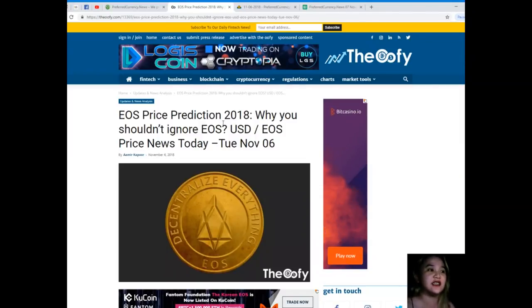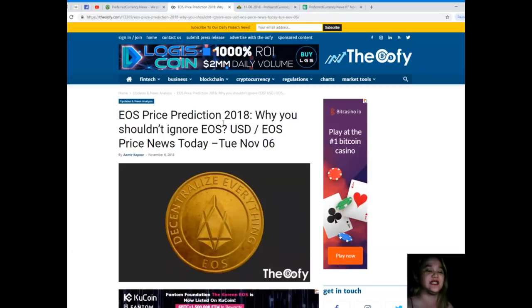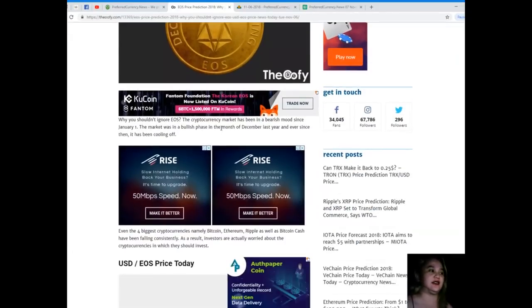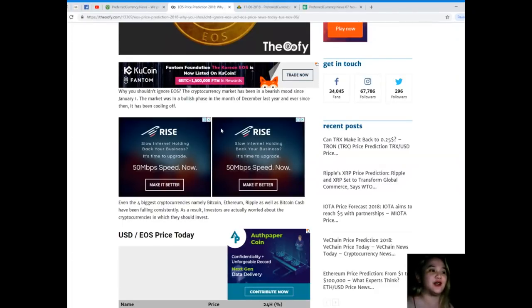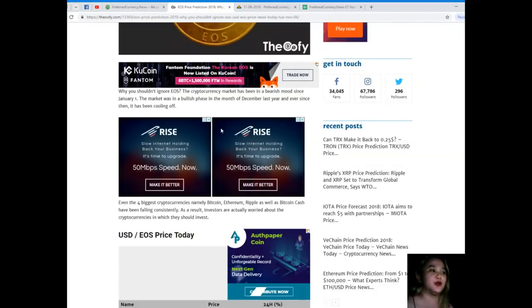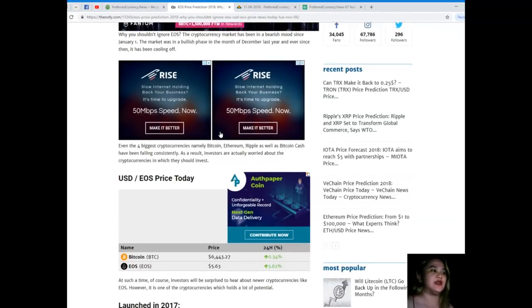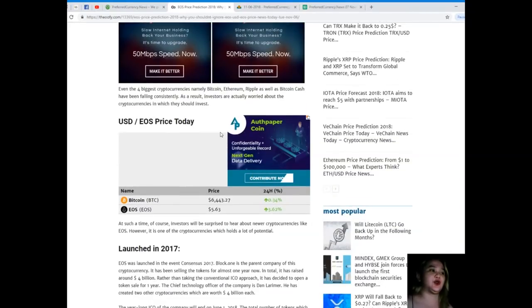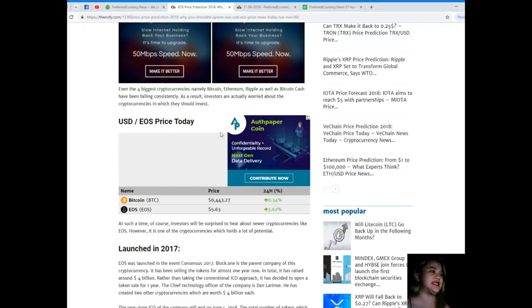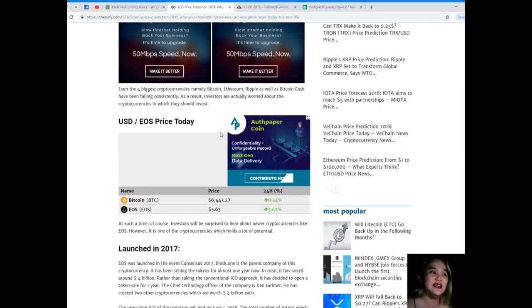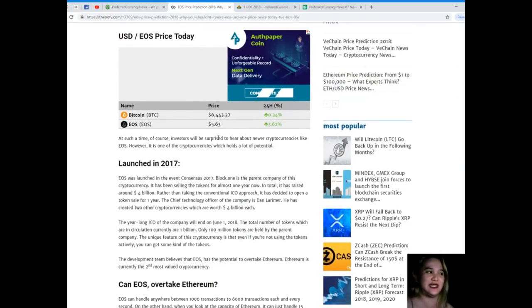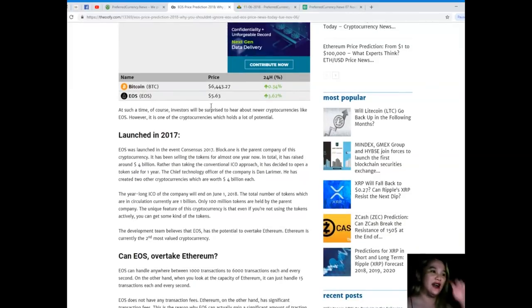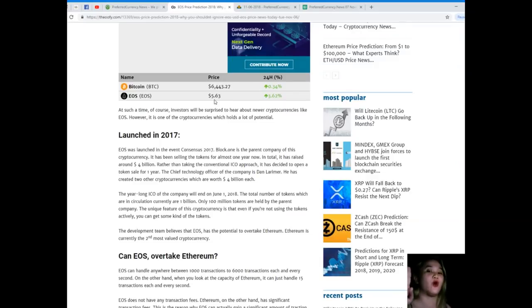EOS price prediction 2018: why you shouldn't ignore EOS USD and EOS price news today as of November 6, 2018. The cryptocurrency market has been in a bearish mood since January 1st. The market was in a bullish phase in December last year and has been cooling off since. Look at that - USD and EOS price today, current price $5.63, 24-hour volume versus price is 3.62% - it's going up, crossing up.